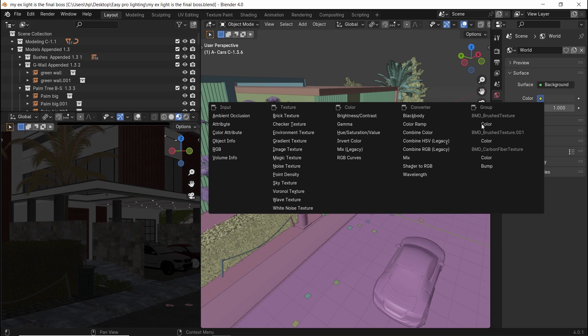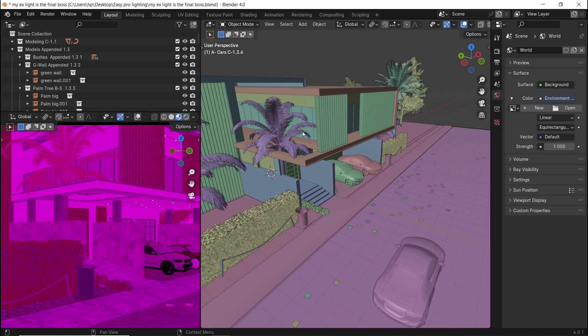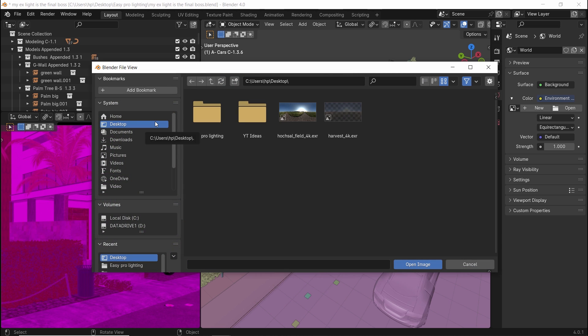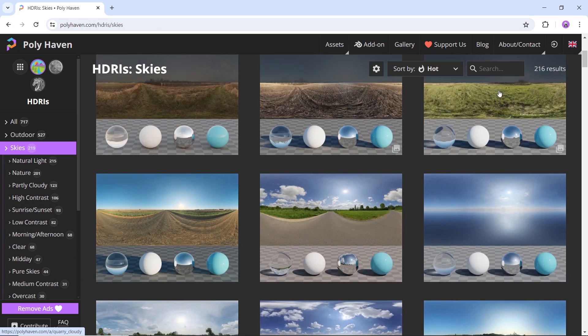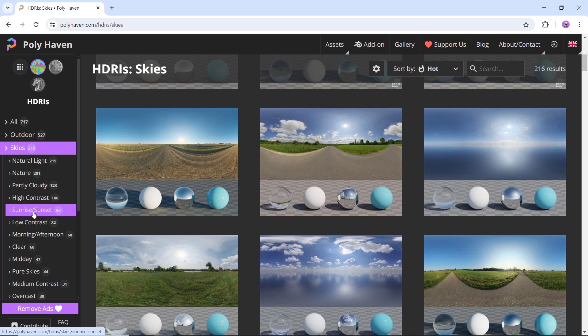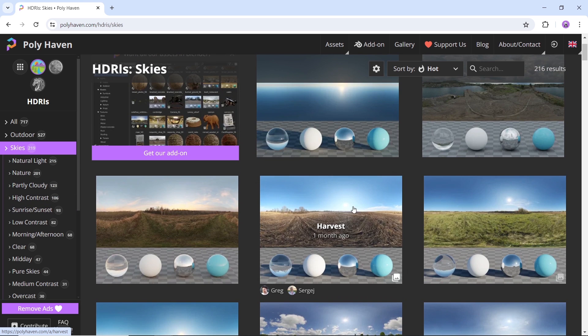So you go to the World Light Settings and click the Color Input, then search for an environment texture to add the HDRI in it. Now from where you get these sky images? Different sites: HDRI Hub, HDRI Haven, or the most known one, Poly Haven.